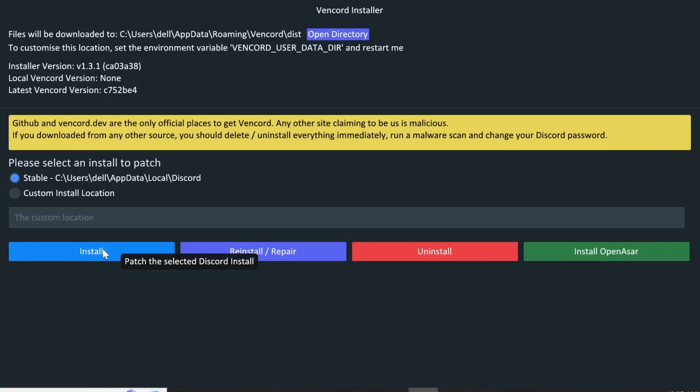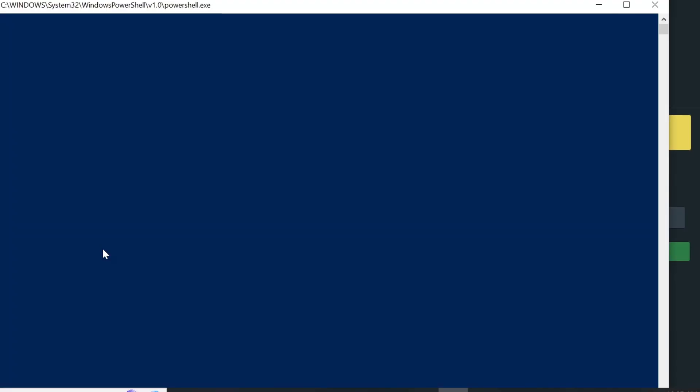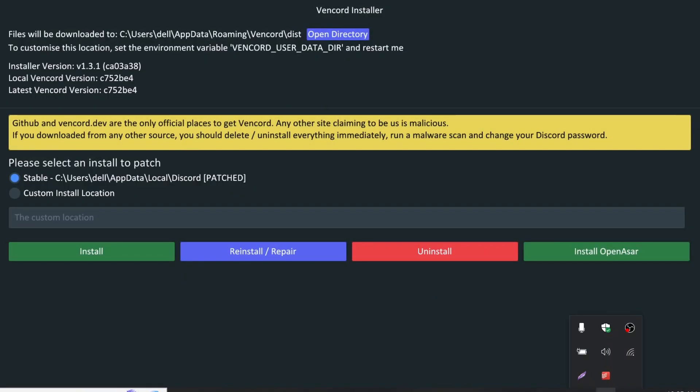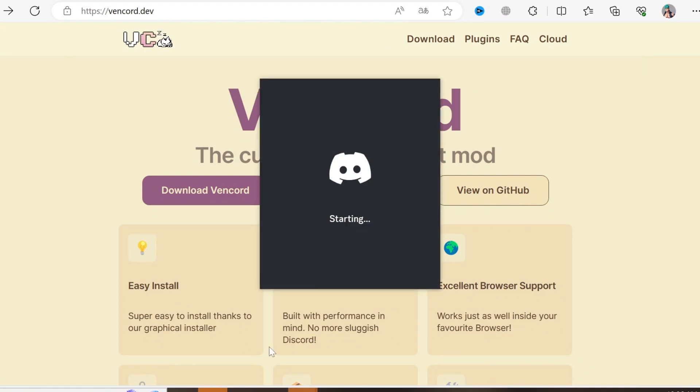Click this button and wait. Once the patching is done, you need to open Discord now. If it's already opened, you need to restart it.